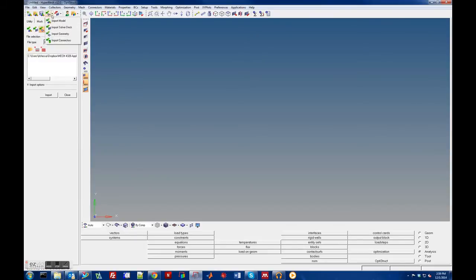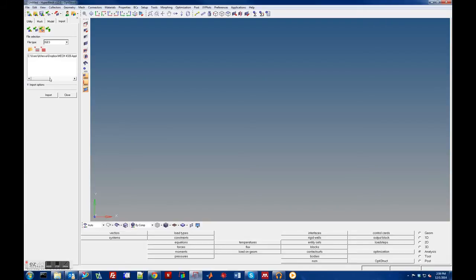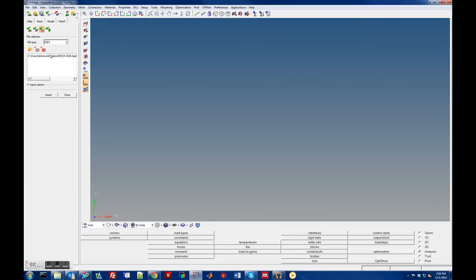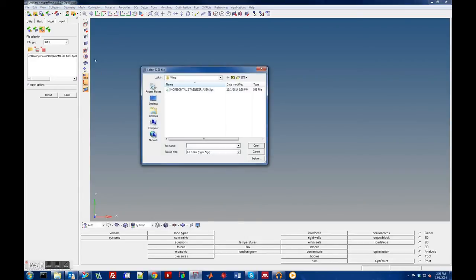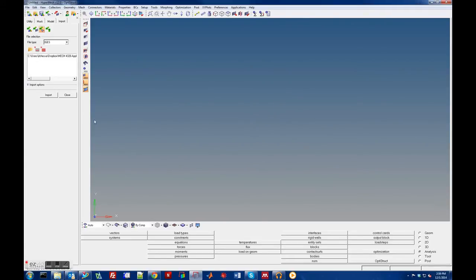You can change the file type to be IGES or the Auto Detect should get it as well. Then use this little folder to select the file that you want to import, and there it is. There's actually some import options as well. You can do a scale factor like if it's in millimeters and you want to scale it to inches.